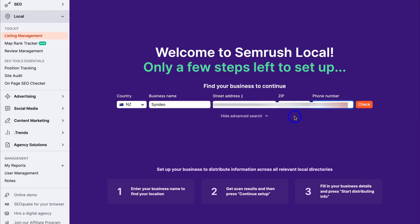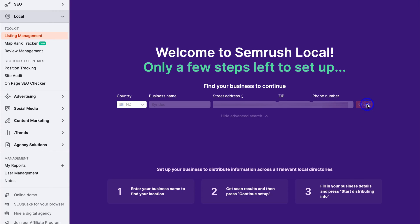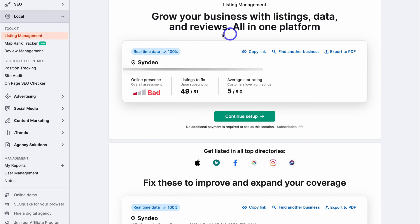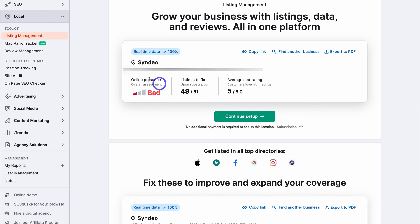A quick way to do this is to ensure that your business name, street address, zip, and phone number is exactly the same as it appears on your Google Business Profile listing. Go ahead and click on Check, and that's going to take us to the Listing Management section — Grow your business with listings, data, and reviews all in one platform. As you can see, our local business profile has a bad online presence according to the SEMrush assessment, with the overall presence rated as bad.